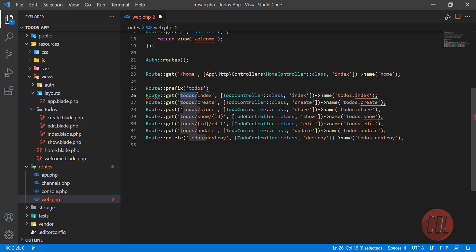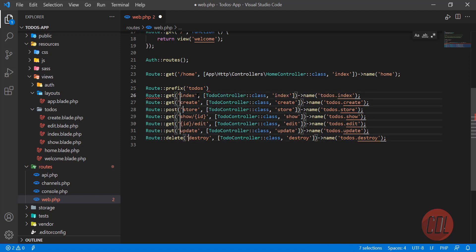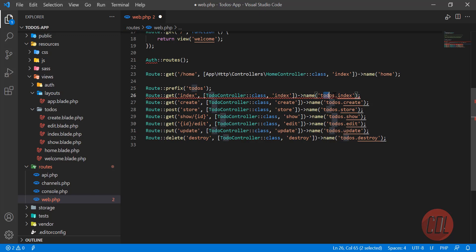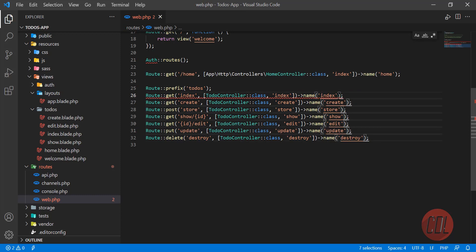So let's remove this one. Okay, so now it's become shorter, right? And what's next? This 'todo' is also repeating, so let's remove this 'todo'. And how you can add this here in this?